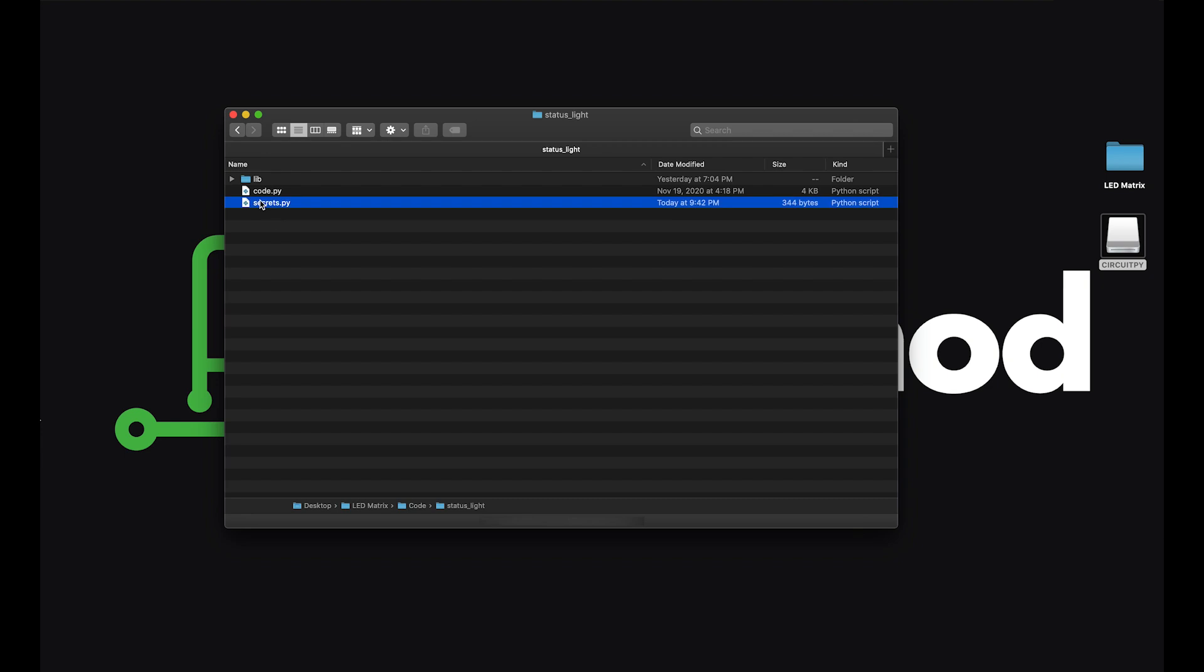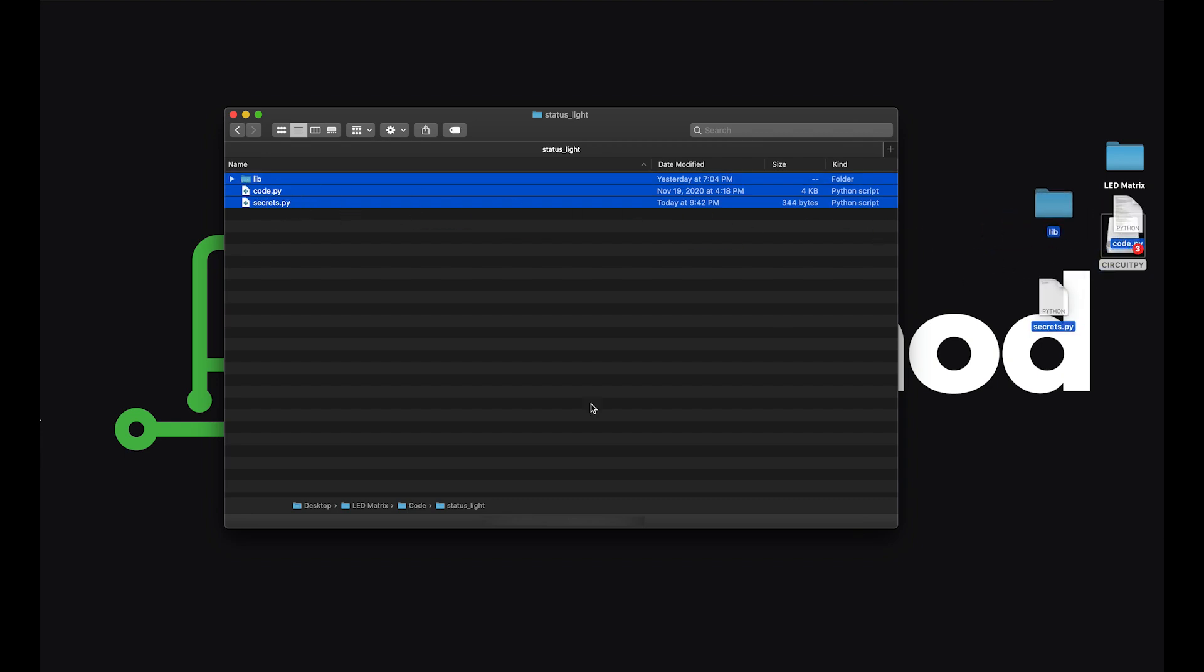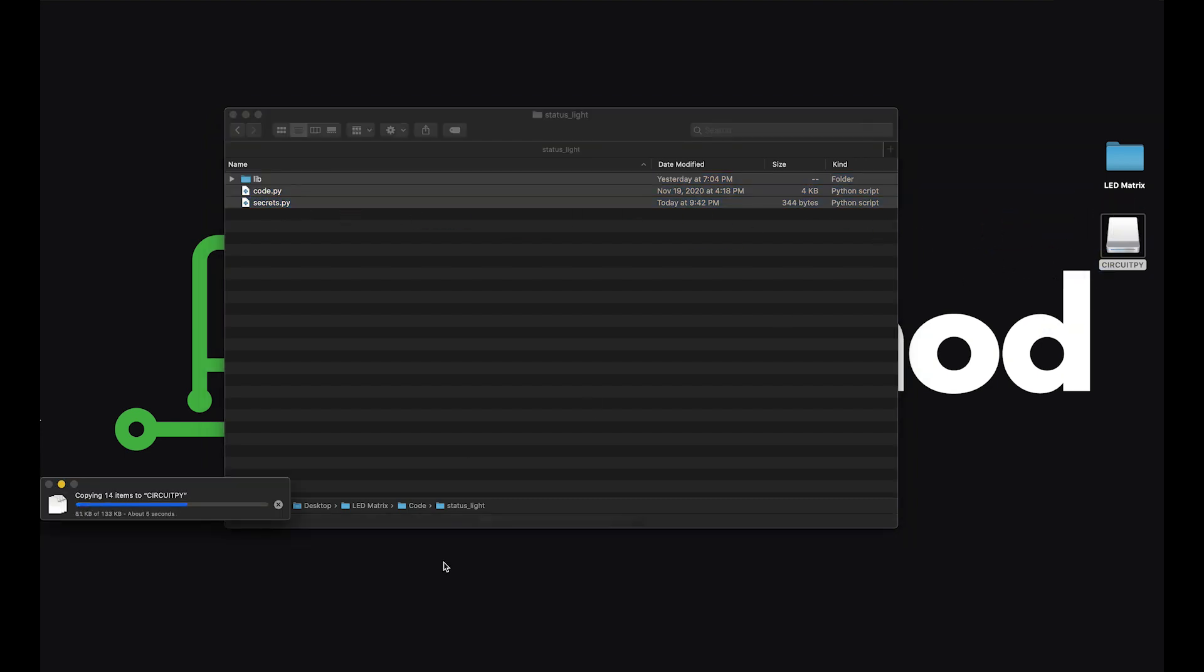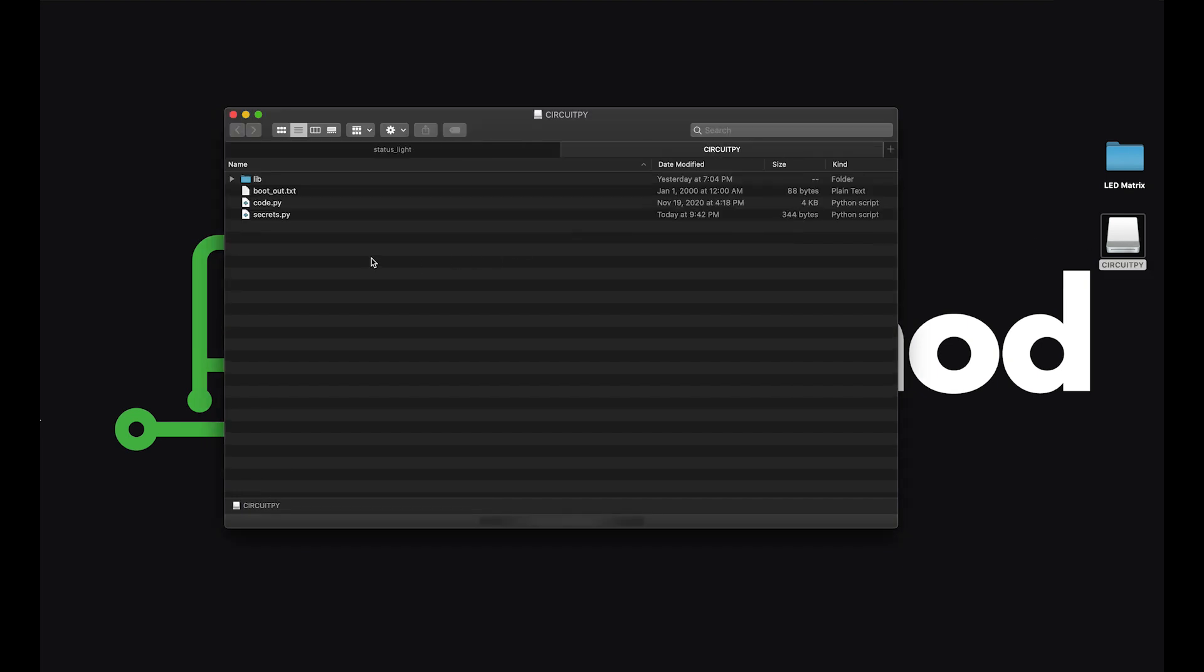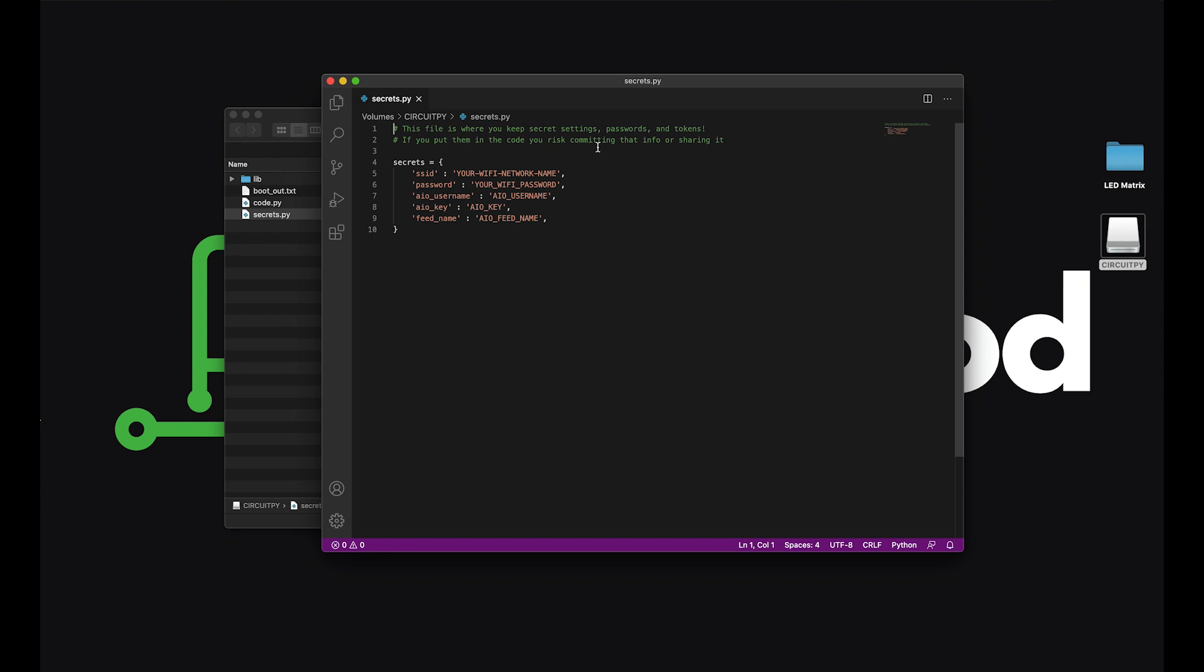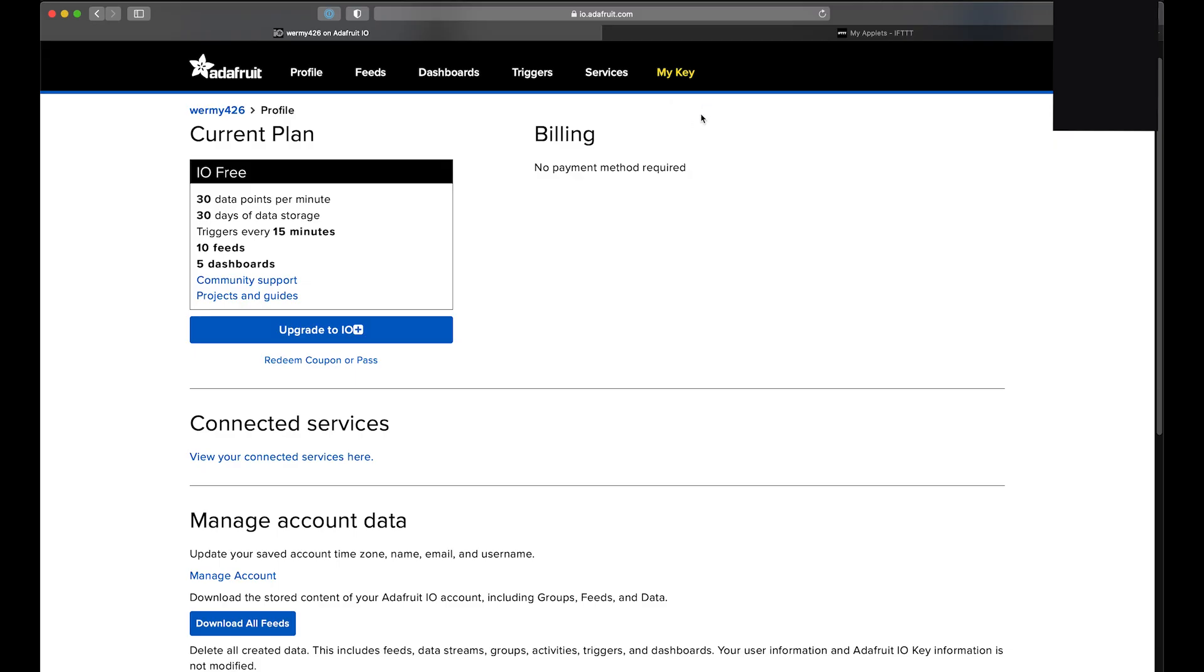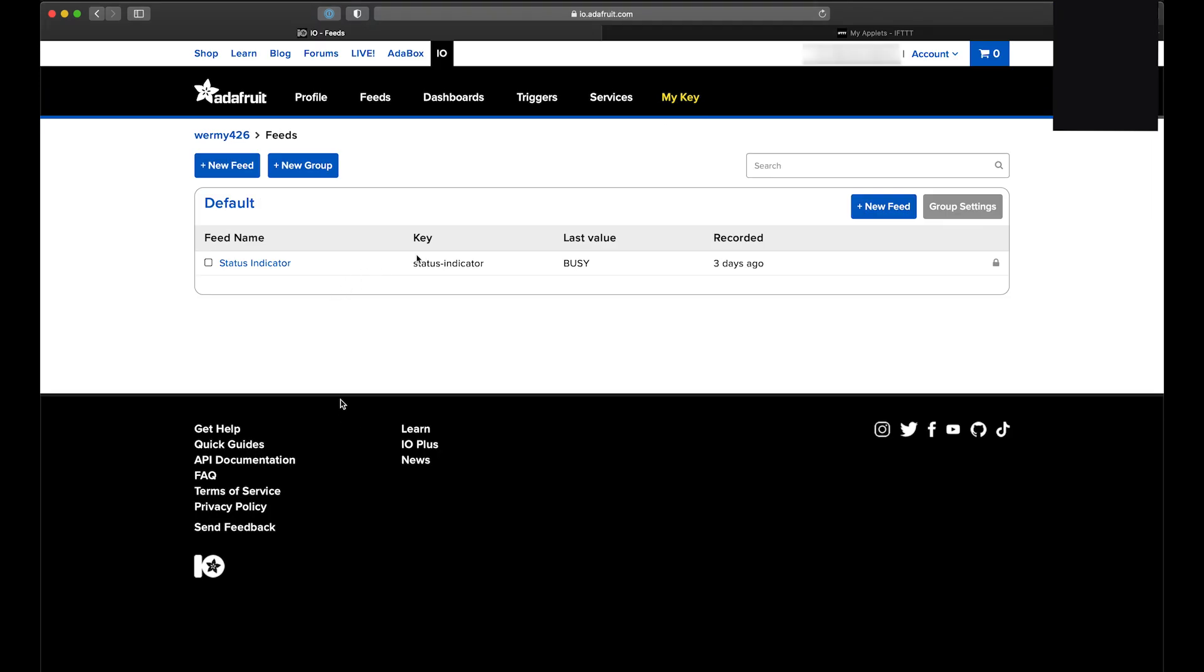Last thing that we need to do is load the status indicator code. So plug in the feather board, and we'll be copying over the contents of the status light folder. After you do that, open up the secrets.py file in a text editor, and fill out your WiFi information and your Adafruit IO info. You can get your username and key by clicking on this button, and then the feed name from your list of feeds here.